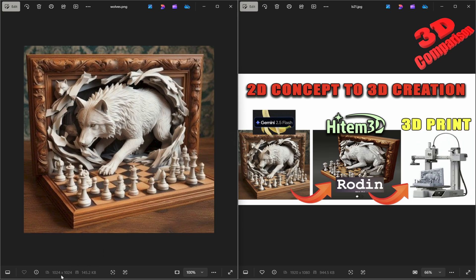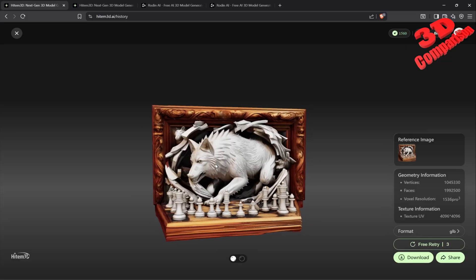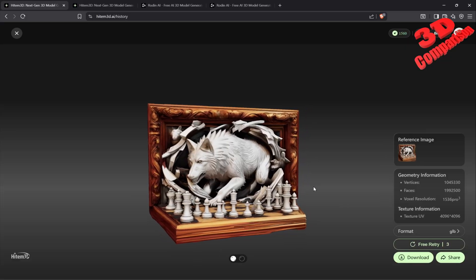Keep in mind that the original image created here is quite low in resolution — only 1024 on the X and Y. So we're going to see that it's really important to have that upscaled. Now let's jump over here within Hyper3D.